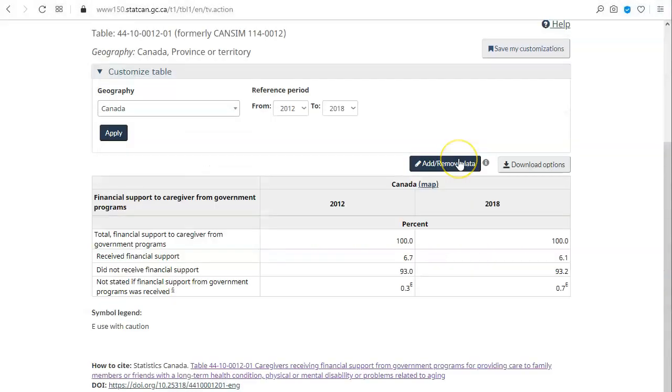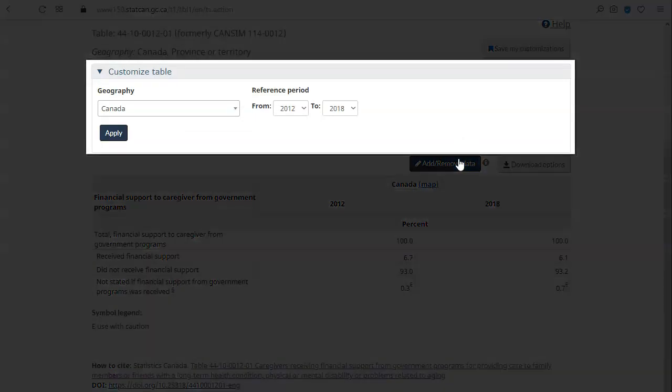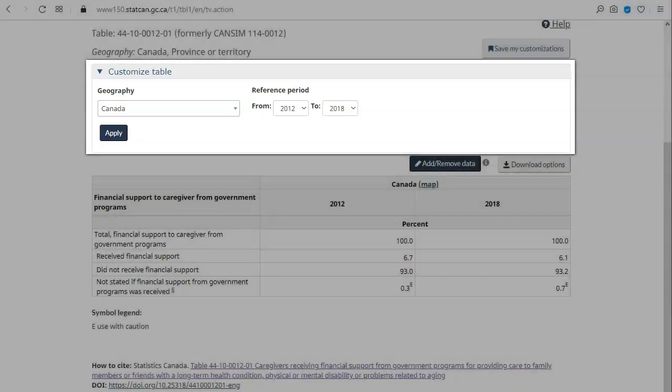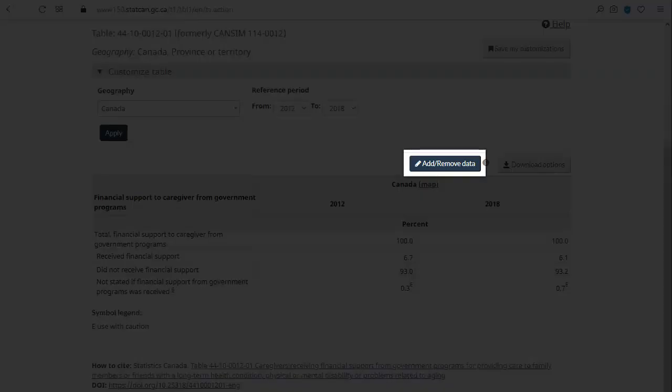You can customize what is shown in the table and how it is organized. Common choices for customization will be shown at the top. In this case, you can easily change the geography or reference period. For further customizations, click on Add or Remove Data.